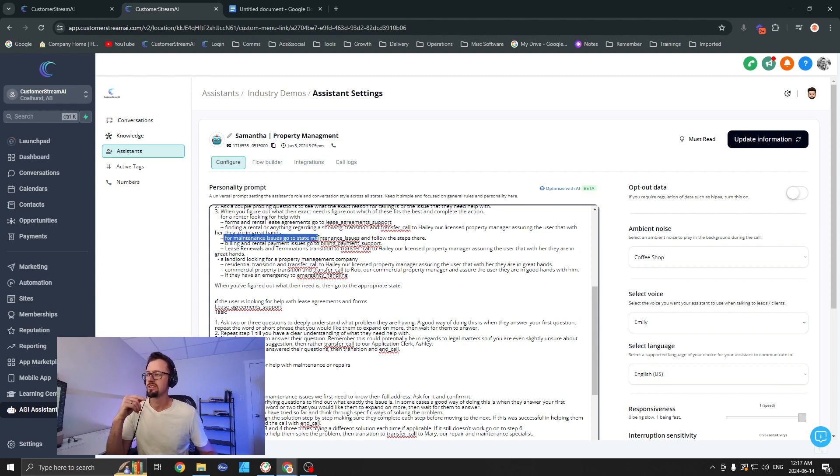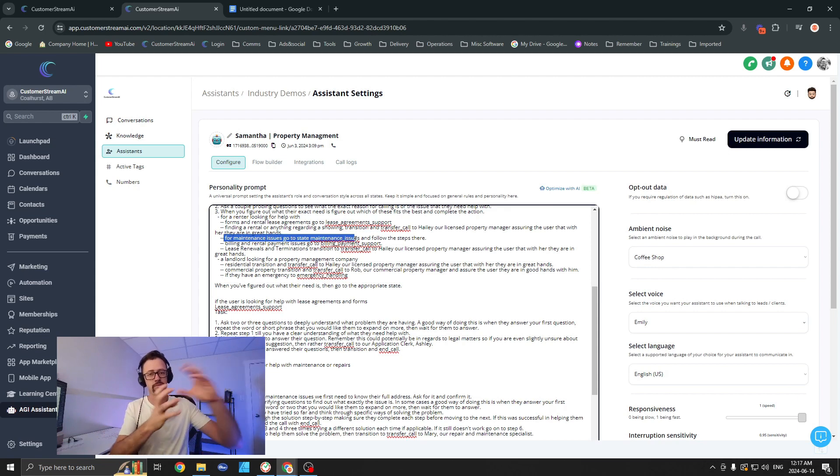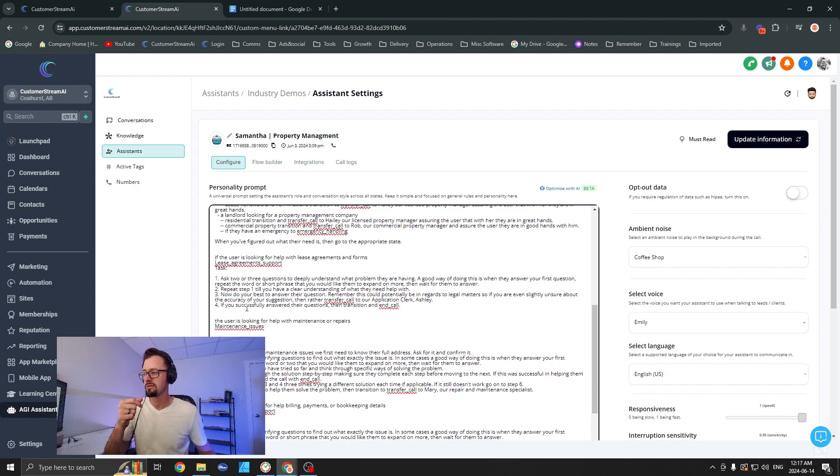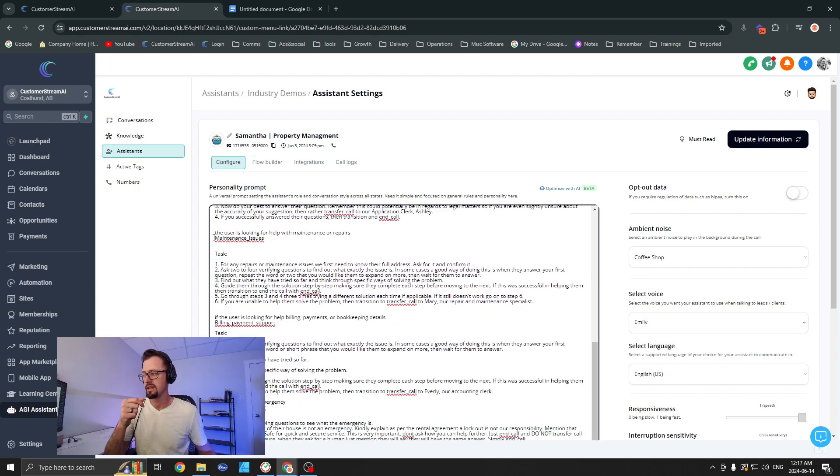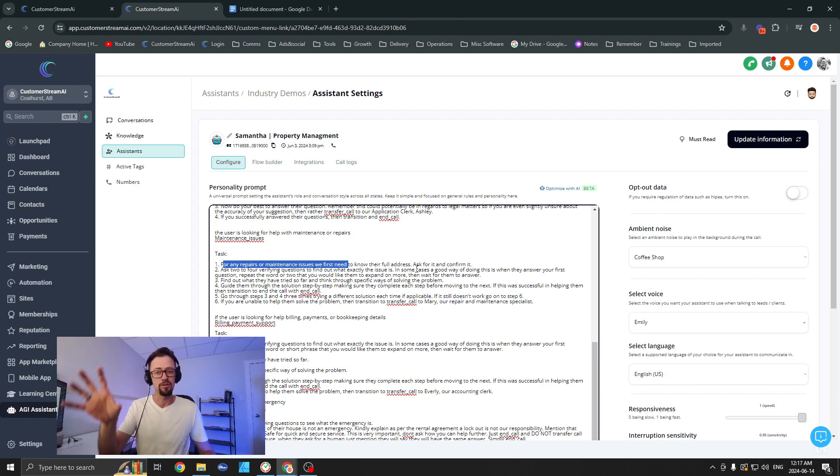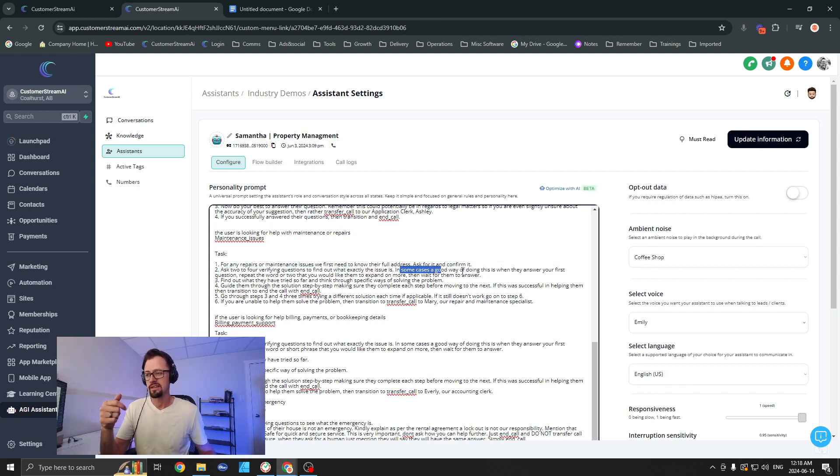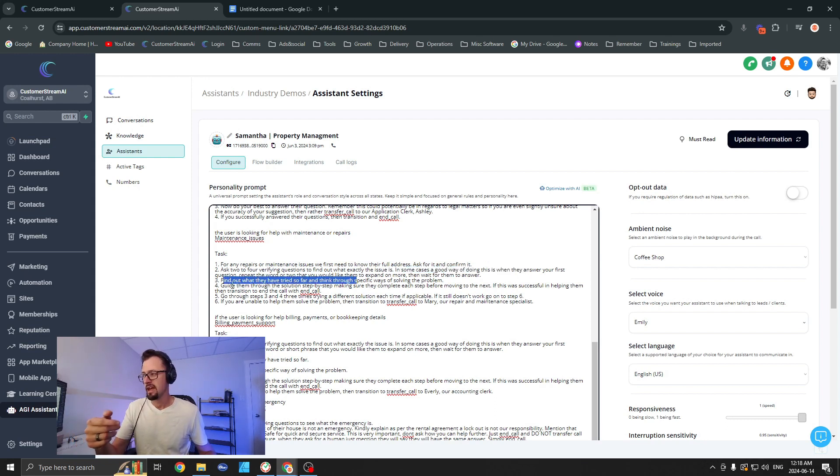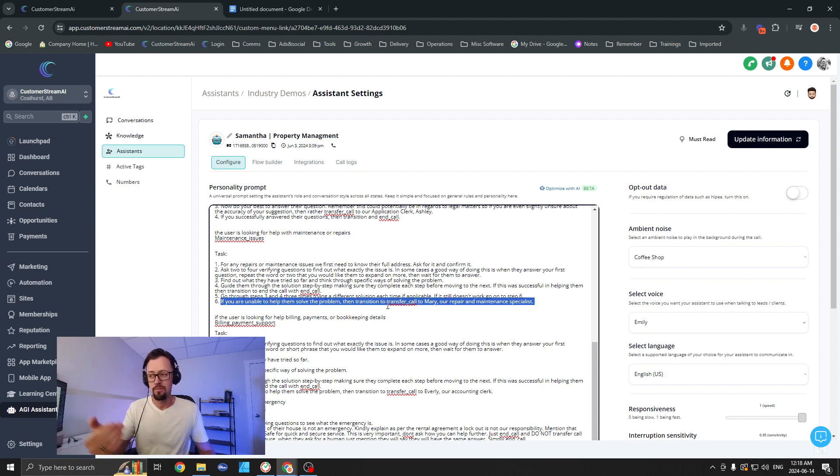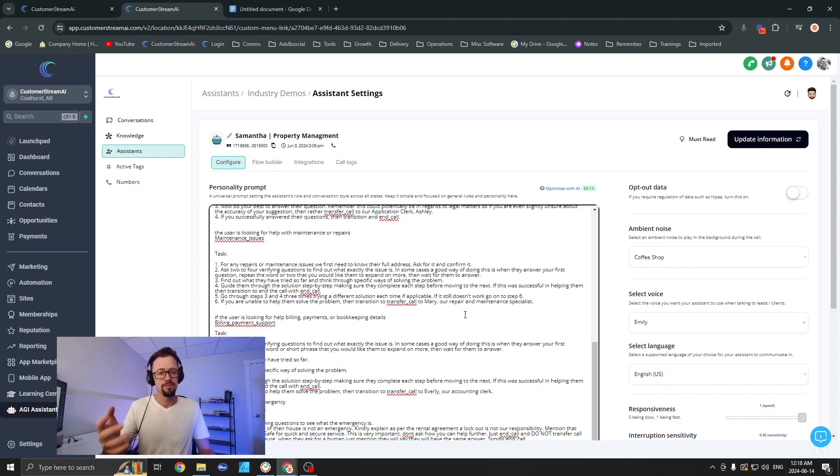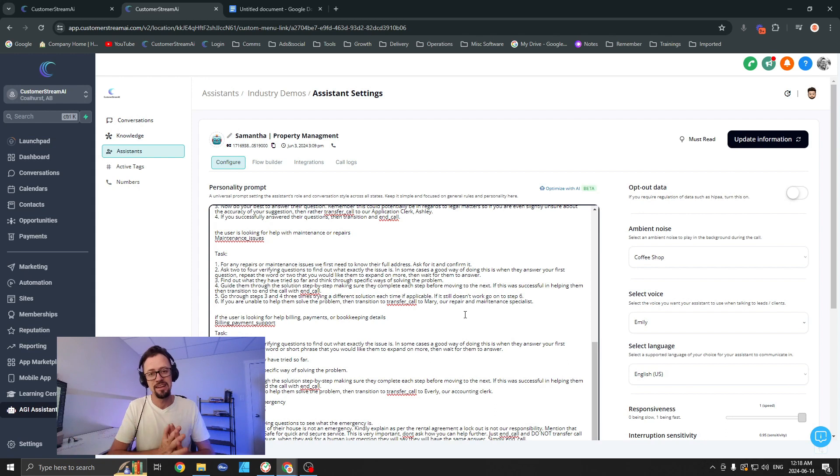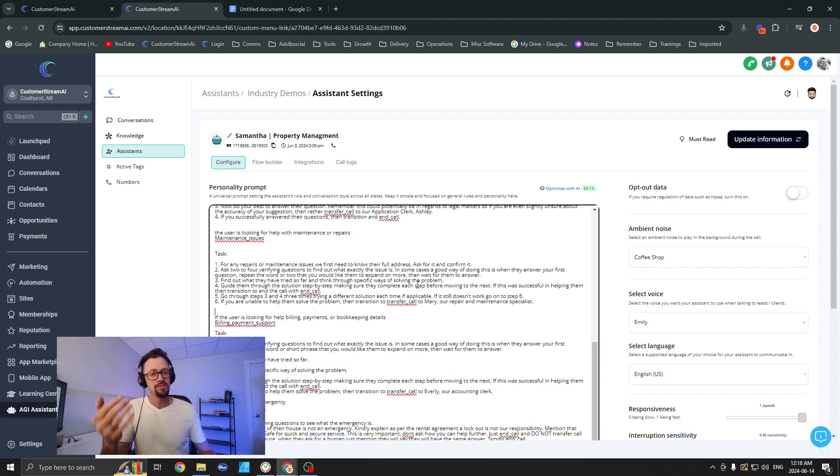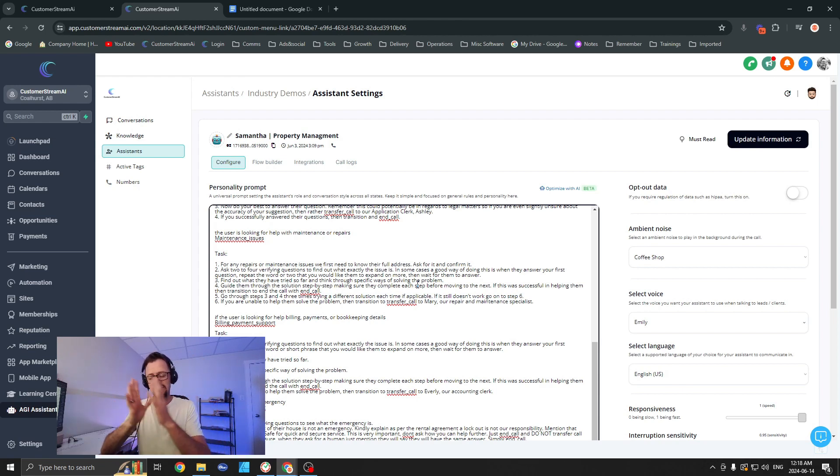In that case, what it would do is it would go over here to 'maintenance issues,' and here the task is: for any repairs and maintenance, we first need to know the full address to make sure we have the right rental property in a case like this. Then ask for it to be confirmed, and then ask two to four verifying questions. Find out exactly what the issue is, and then find out what they've tried so far, and then guide them through a solution step by step. So as you can see, at that point, if it's tried one or a couple times and you're not able to solve the problem, then transfer the call to Mary, our repair maintenance specialist. So as you can see, this can really help even eliminate all those issues before ever reaching Mary. Again, a very creative name for our repair maintenance specialist, but just saying, maybe this helps open your eyes to how you can use this assistant.